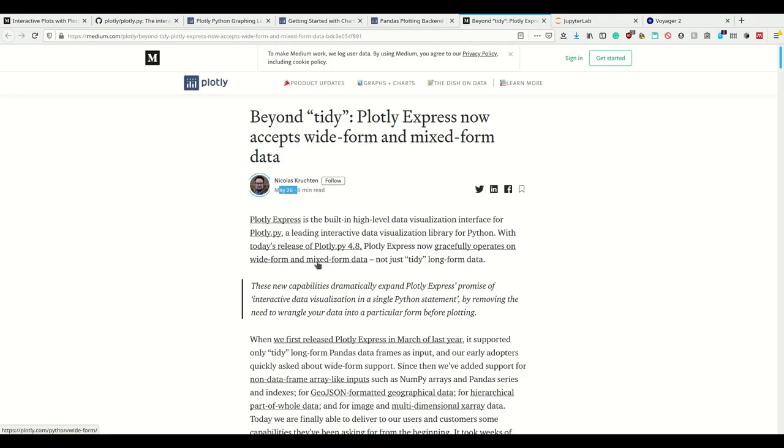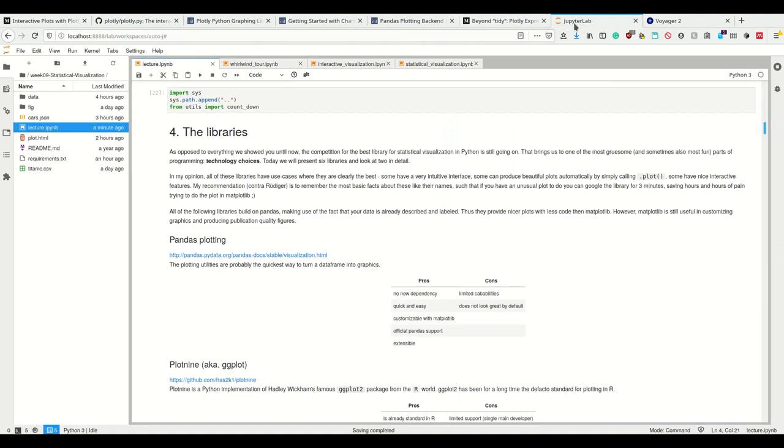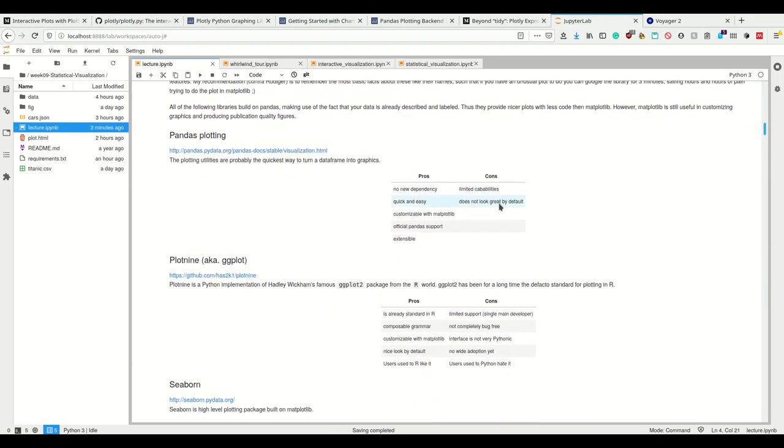These can be converted into each other using melting or pivot tables respectively. But the plotting libraries we're seeing, like I said, it's only a few days ago that plotly started accepting also this form of data. Now plotly can be simply called from pandas which is really nice using pandas.plot.